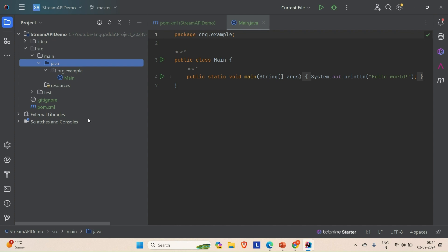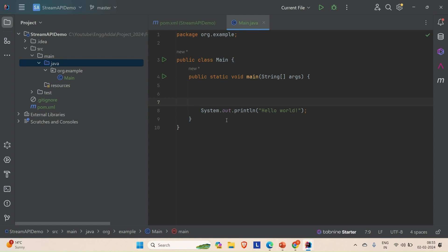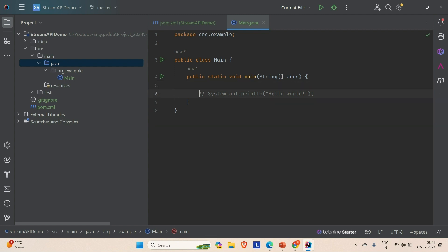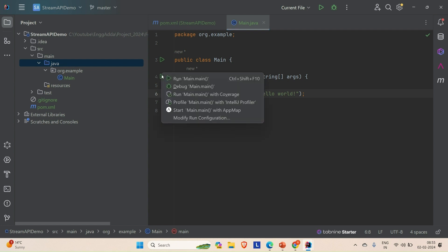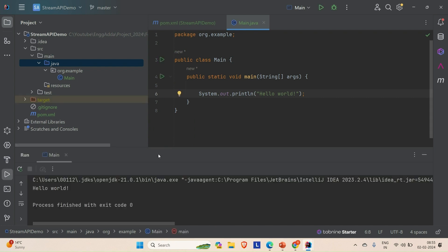Just wait — I think it's good to go. So what we are going to do is simply see how we can create a stream and use all the intermediate and terminal operations that we have discussed in the Stream API. Let me come to the main method. Let me run this first to confirm it works — here you can see we are getting 'Hello World'.